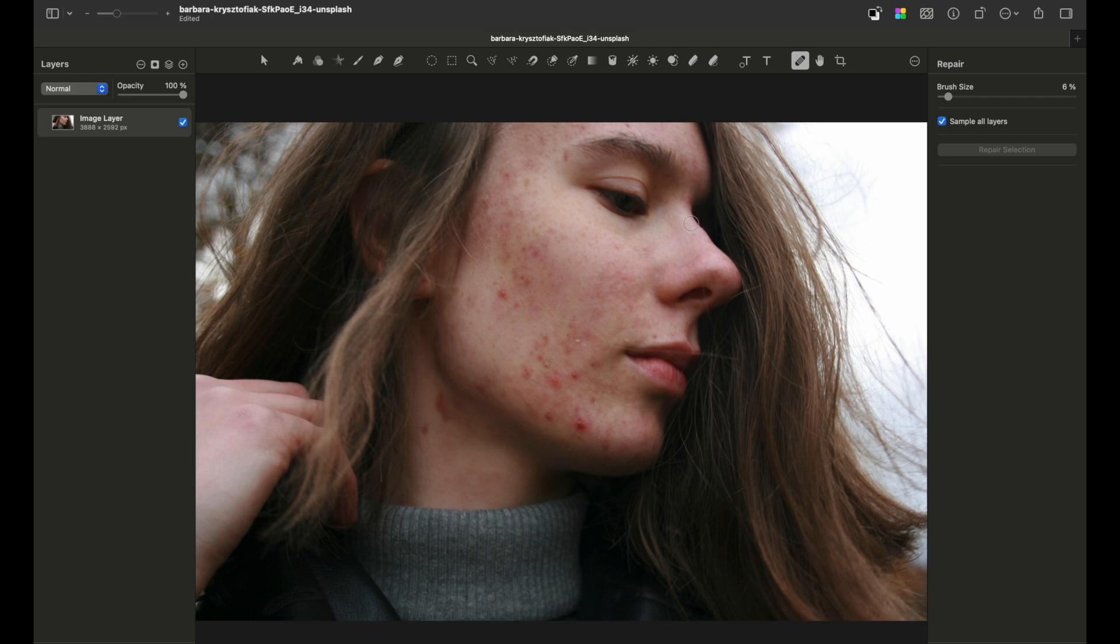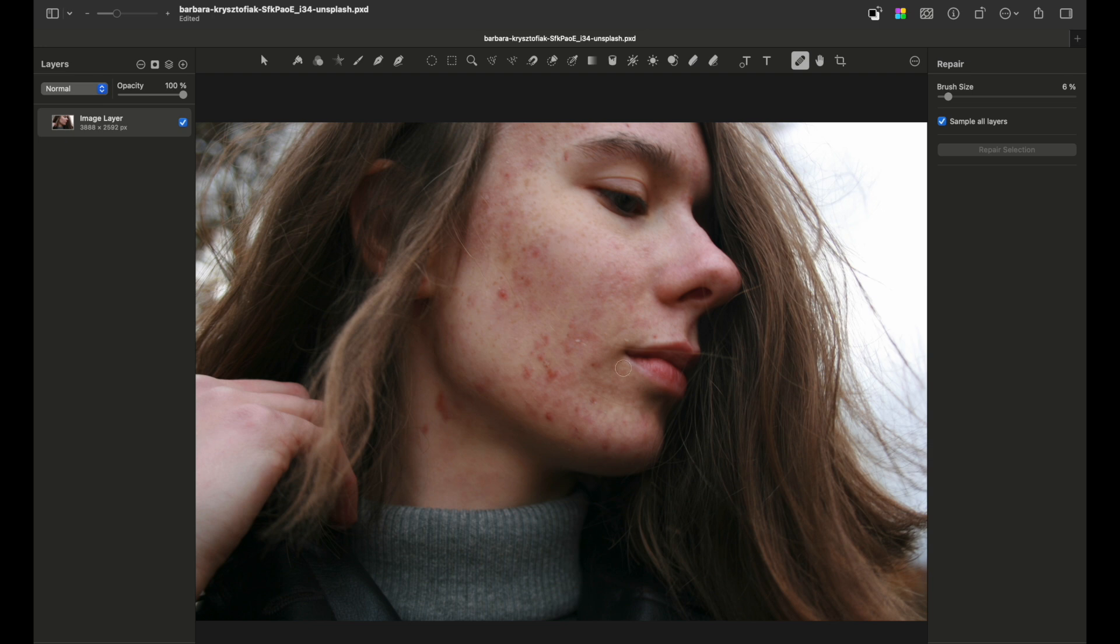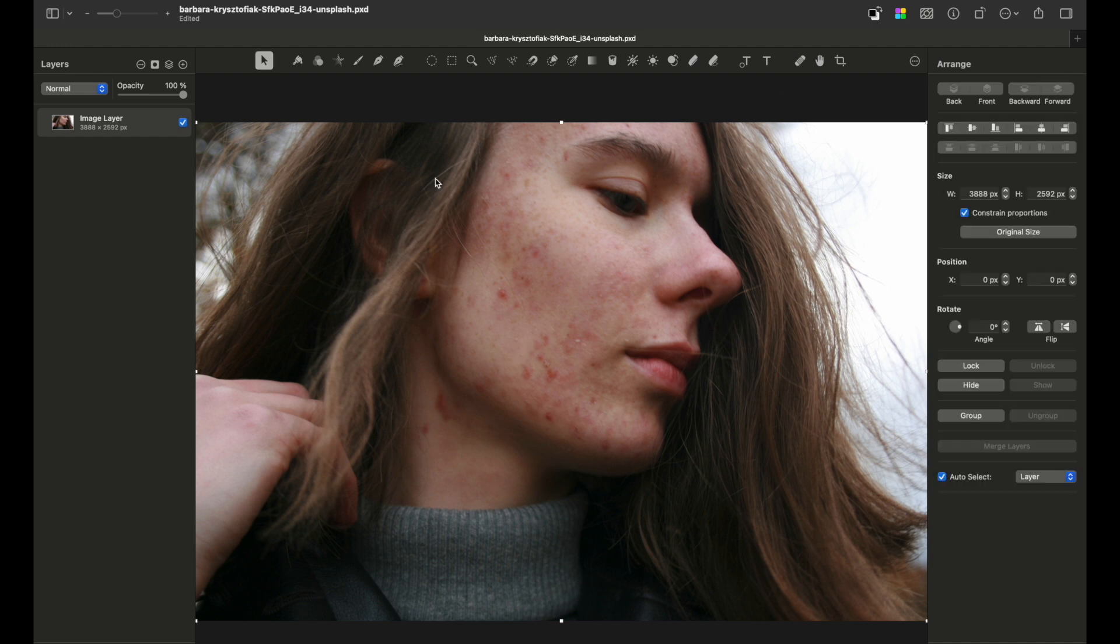With light pimples you can use the repair tool and clean up the skin. However, in general there is more work to do if you want to remove all redness or all blemishes. So let's begin.